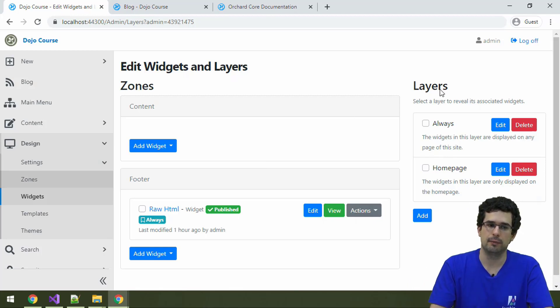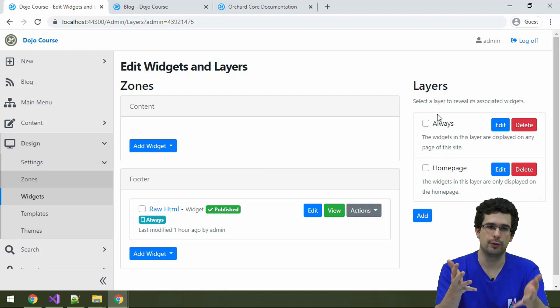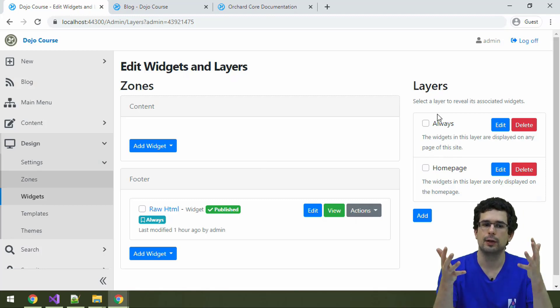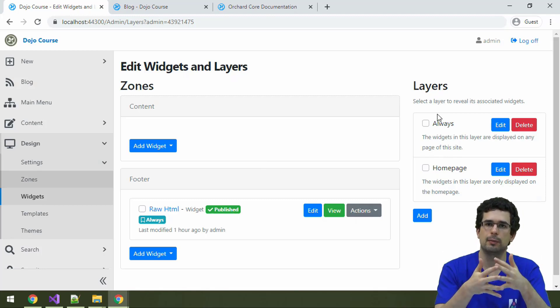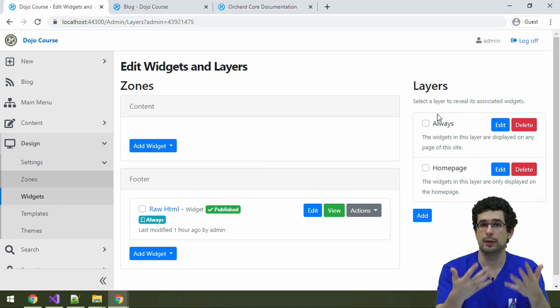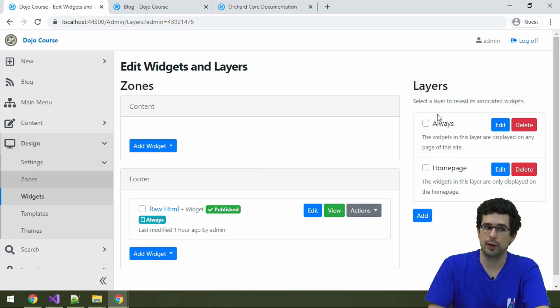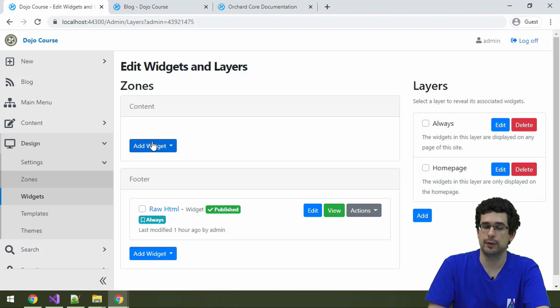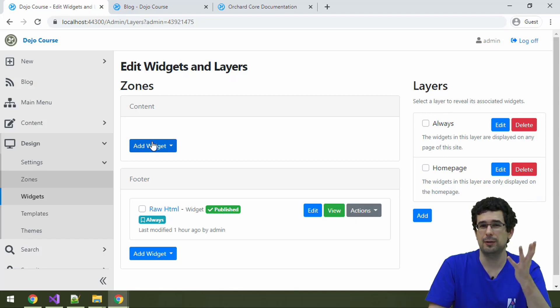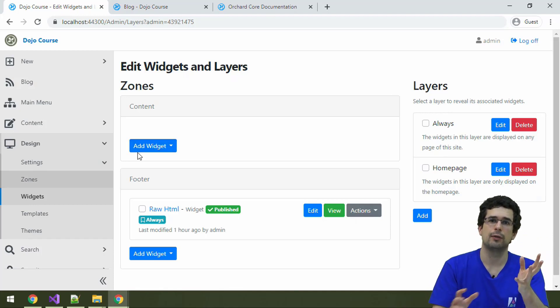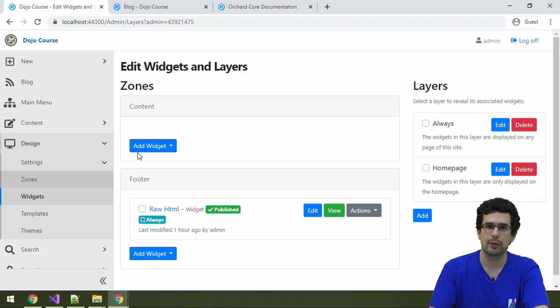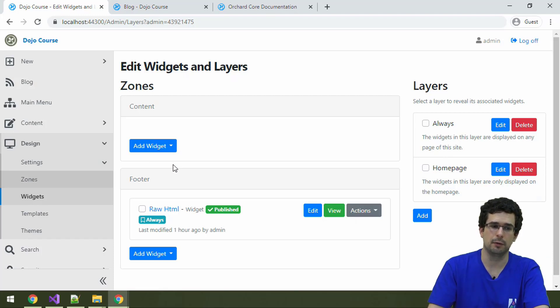Layers here are pretty much containers for widgets. Layers determine when a given widget is displayed. Because I might put a contact widget here in the content zone, but I might not actually want to display it on every single page, so we have to restrict it somehow. Let's actually see that.